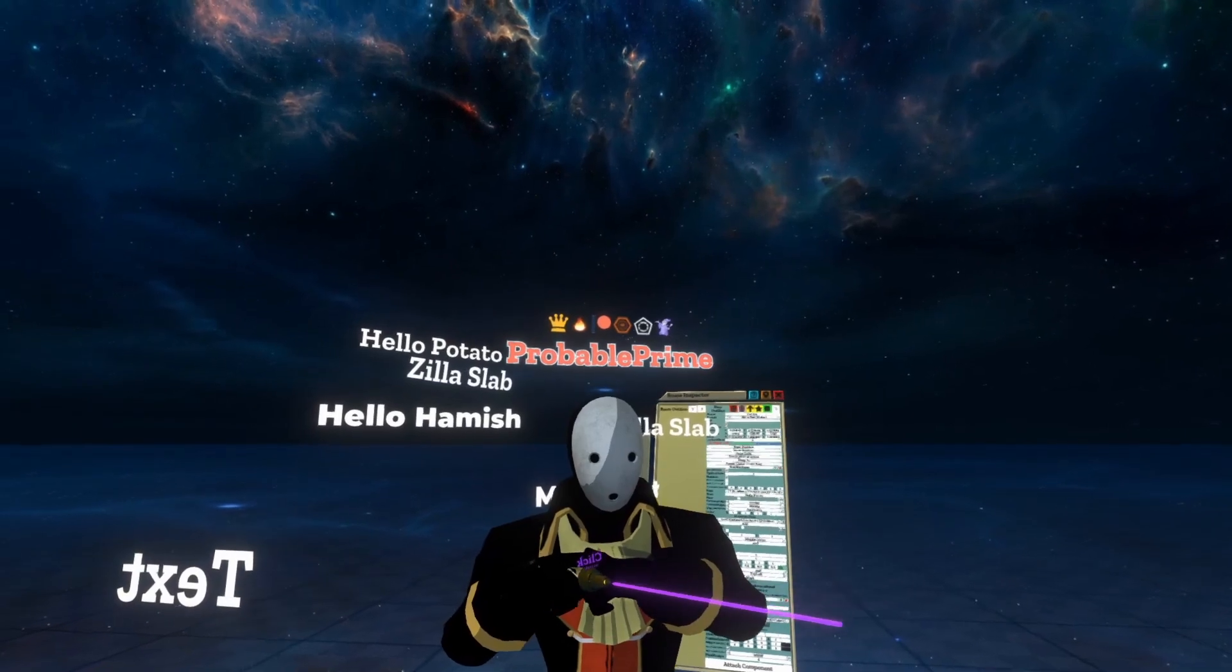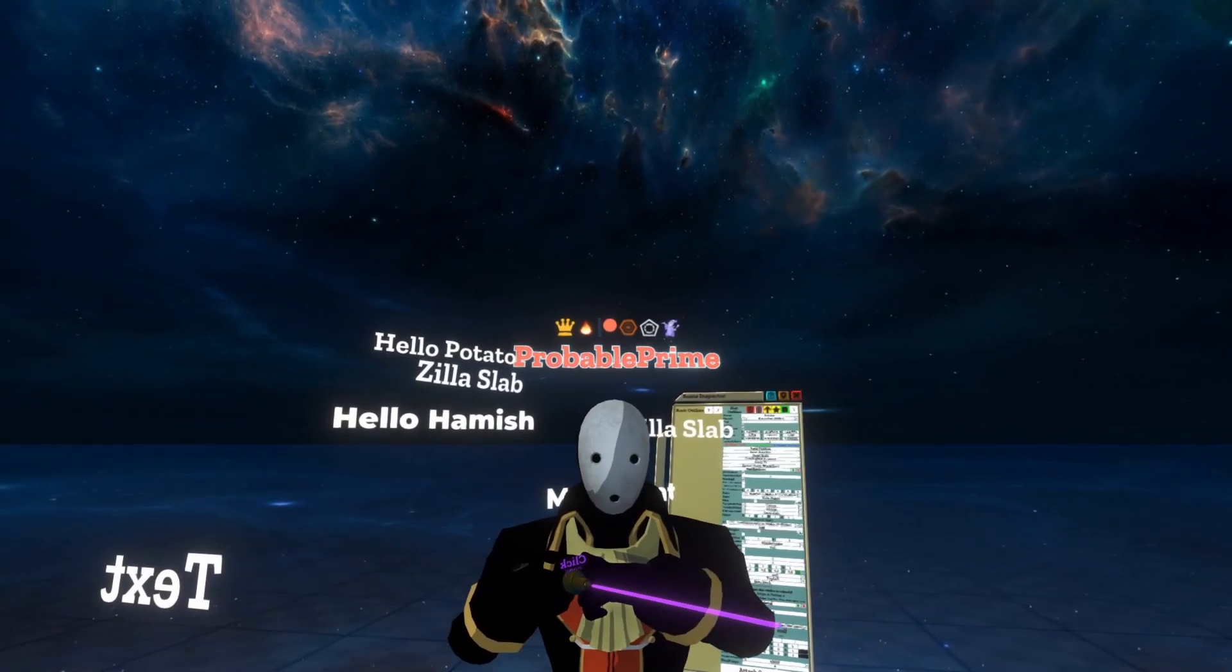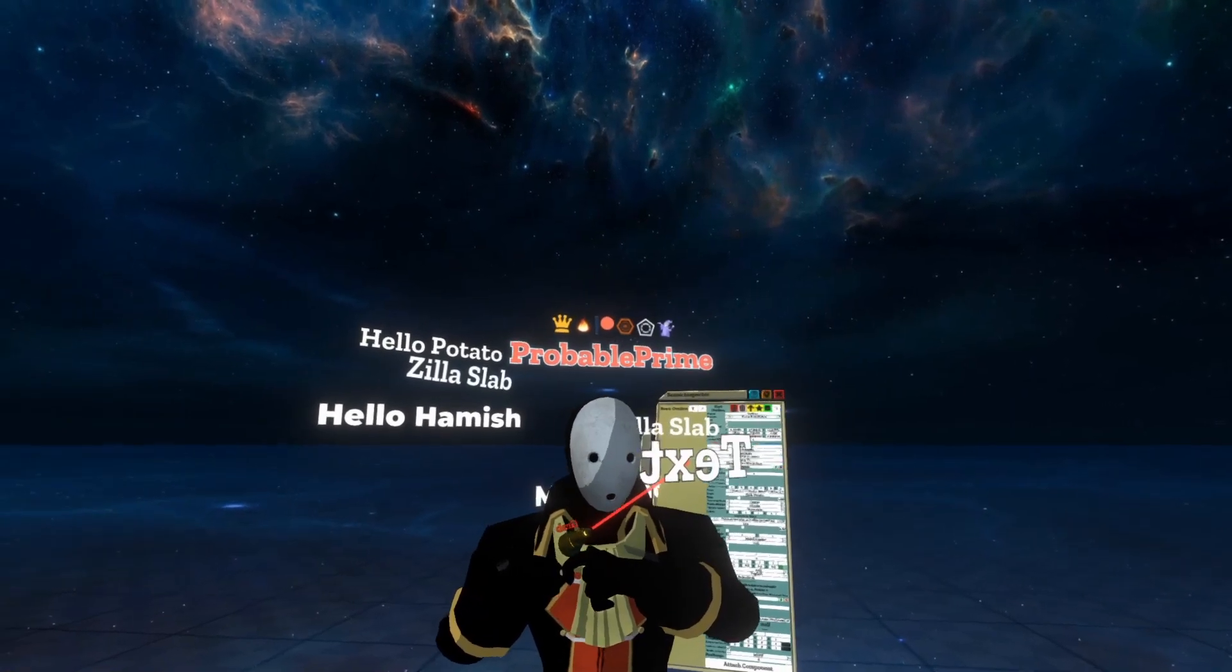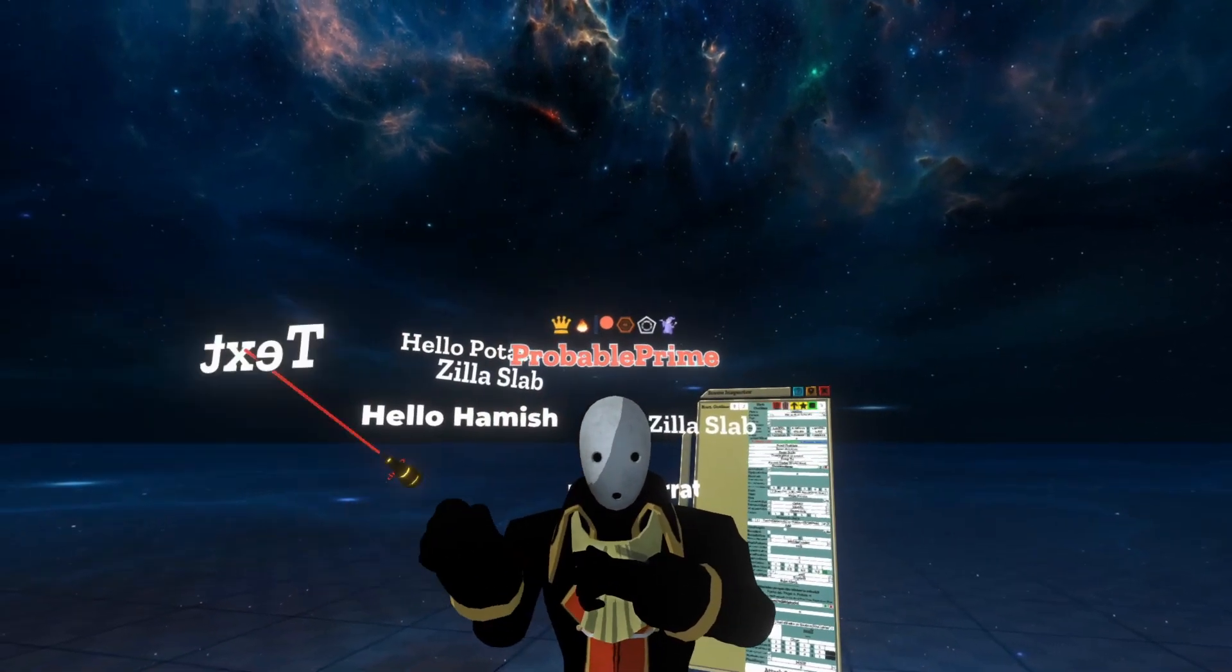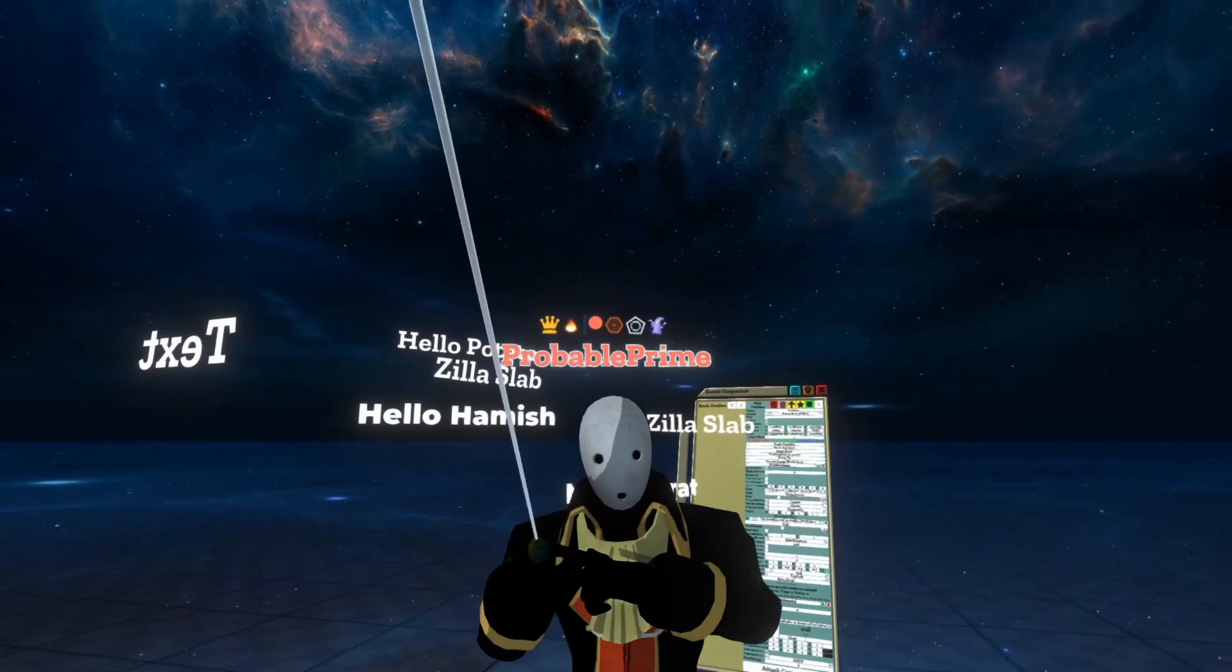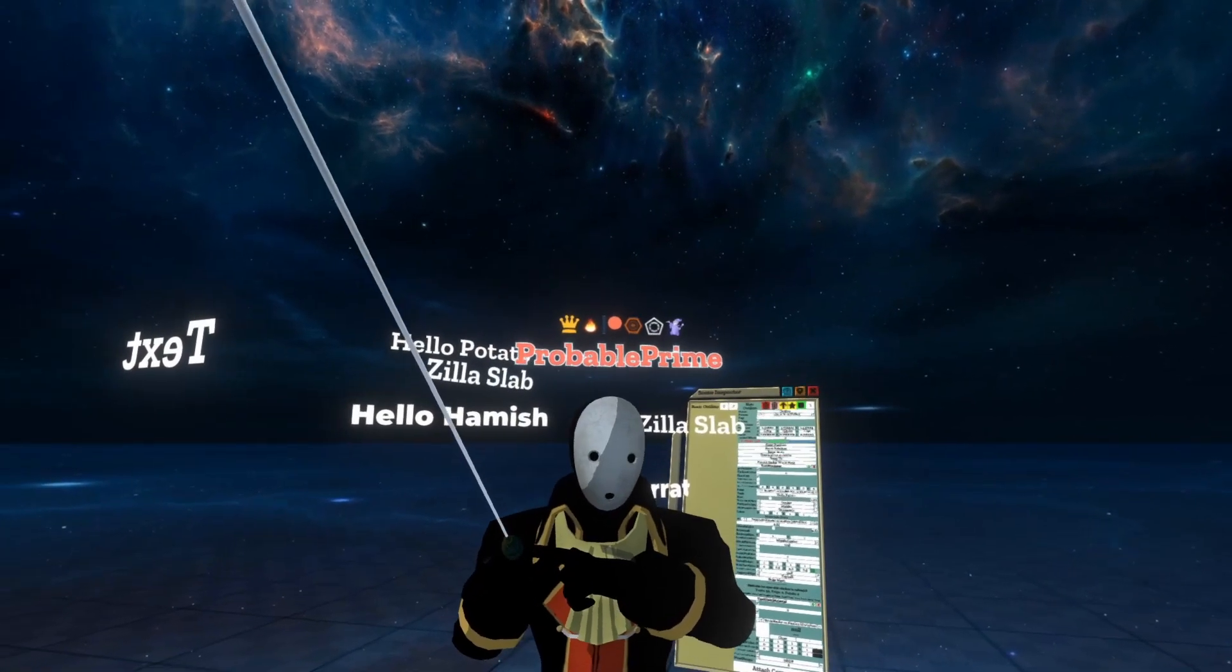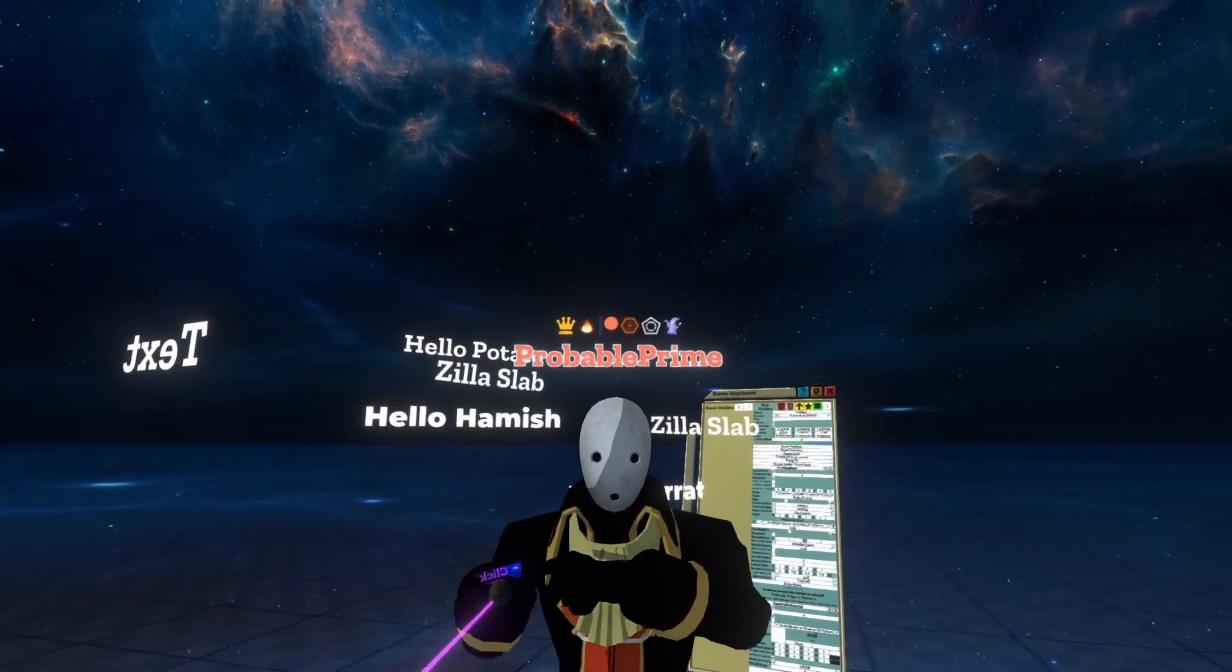If you know ahead of time before you're creating a world that you want to use a particular font, go ahead and create a dummy piece of text like this one, and then just copy it. Whenever you need a new piece of text in the world, copy it. That way you don't have to set the font each time. That's it for fonts. I'll see you next time. That's a quick and easy one for you Hamish.